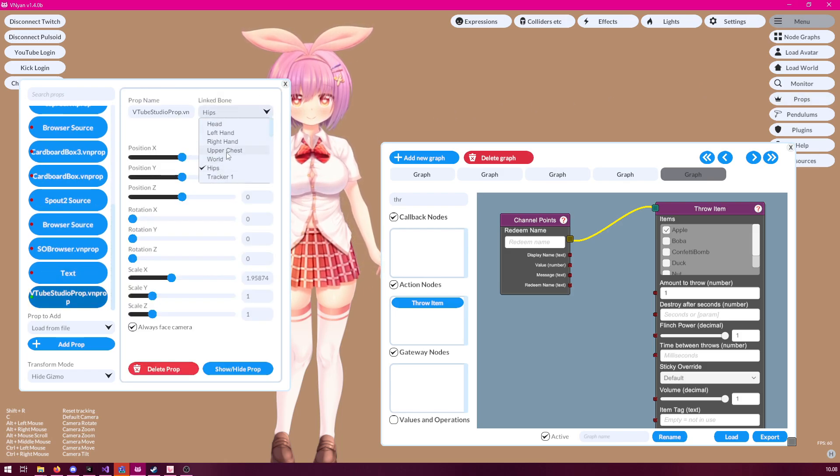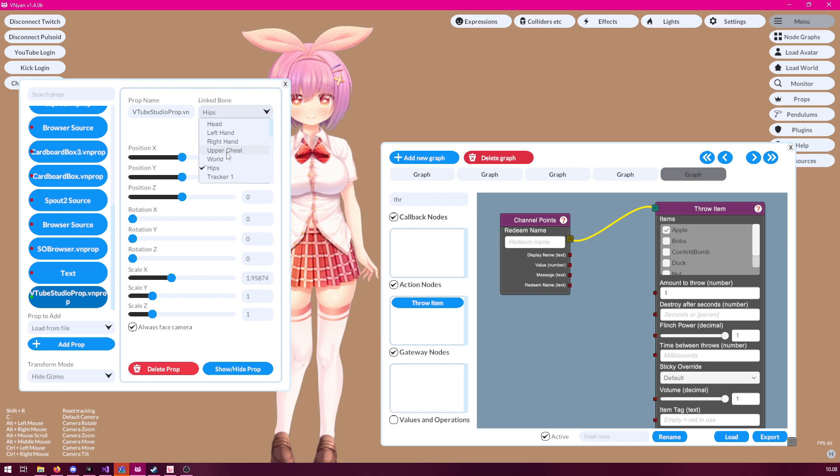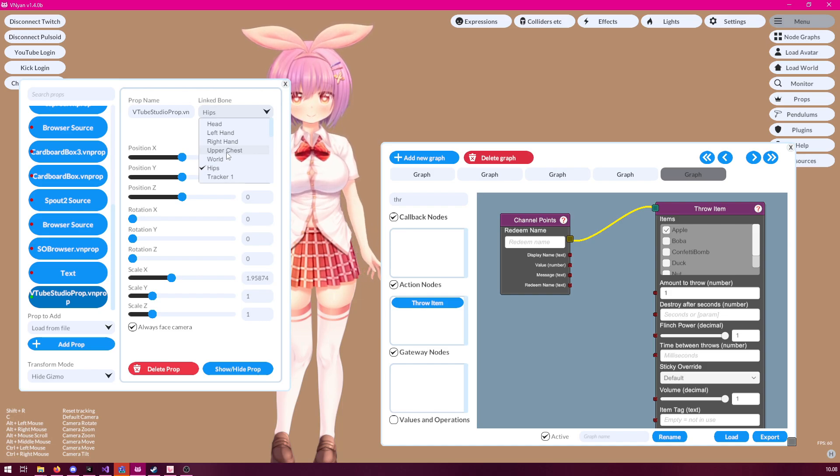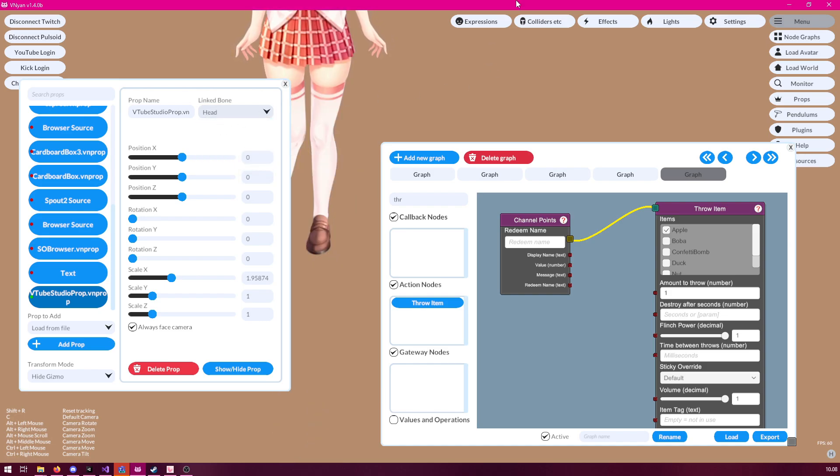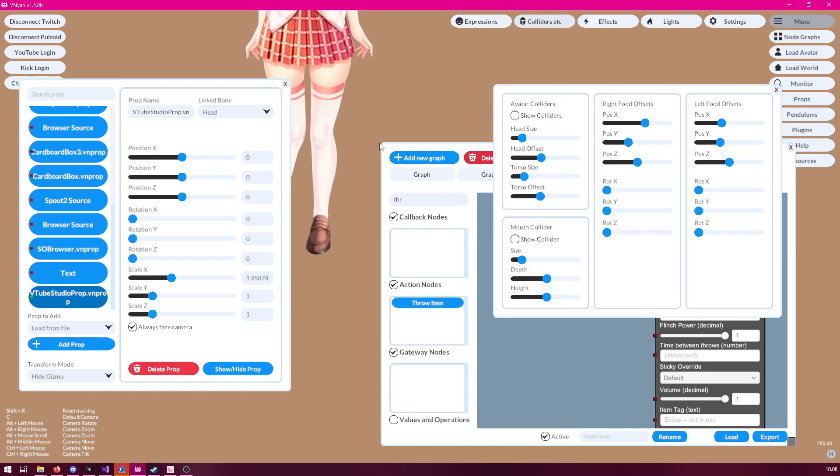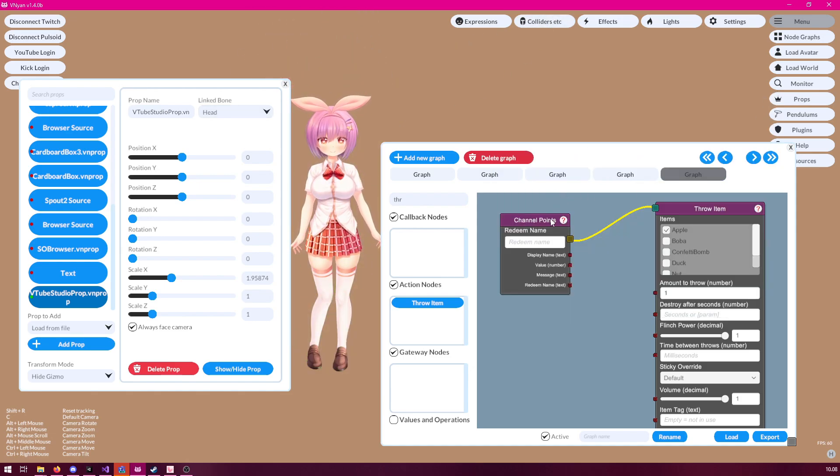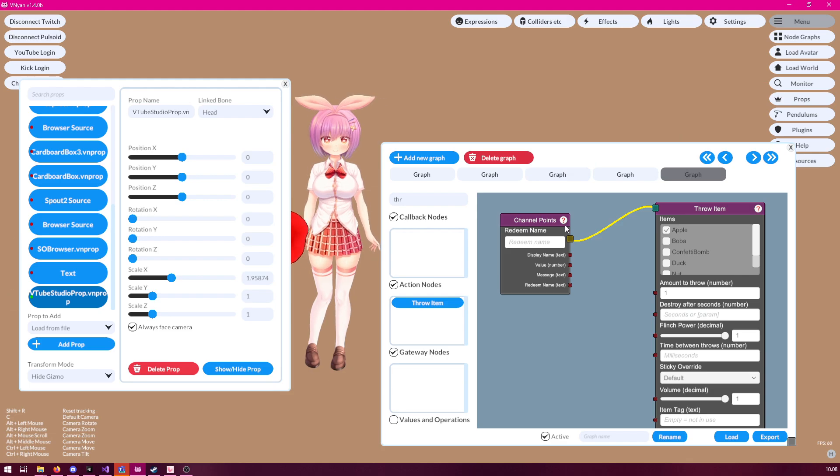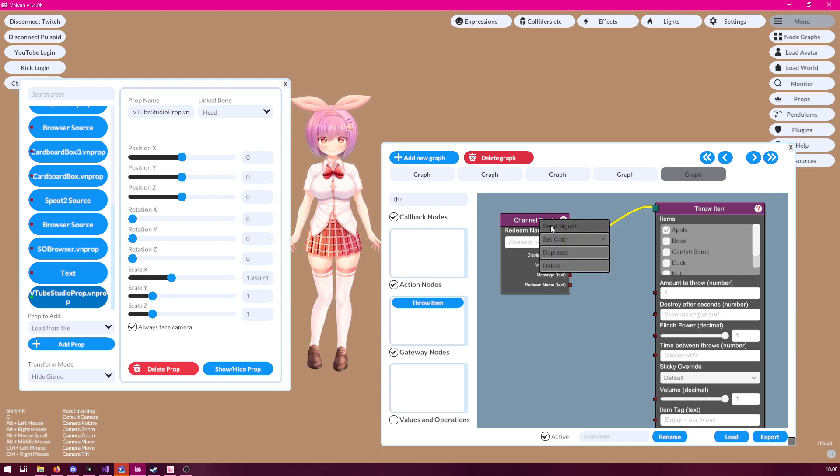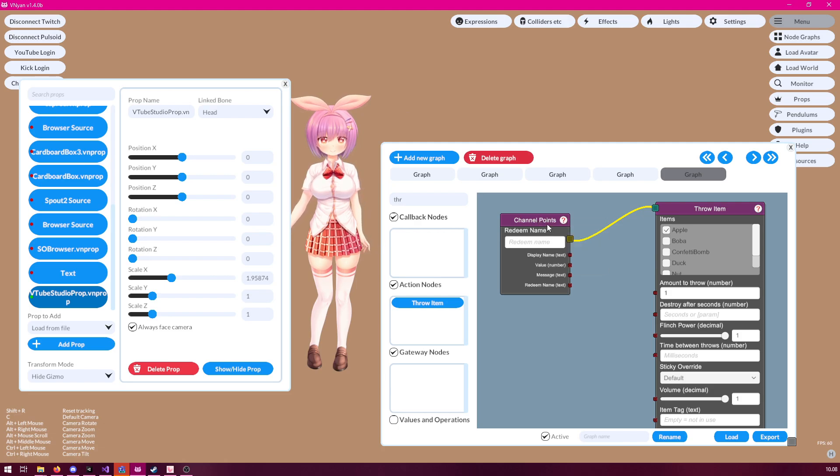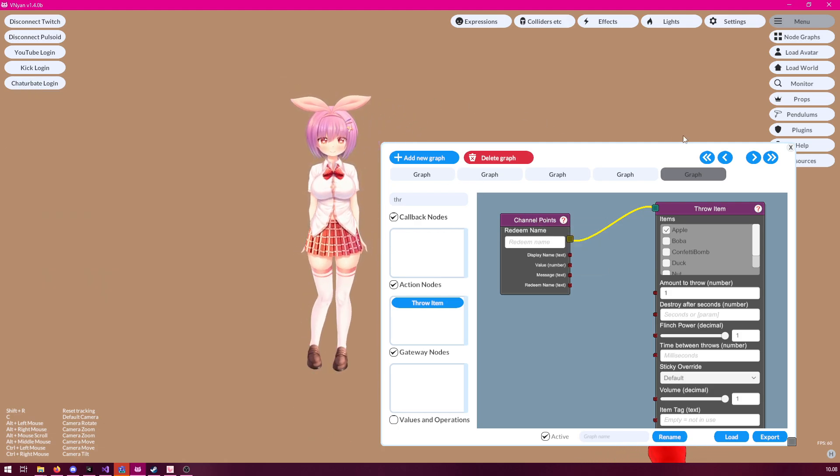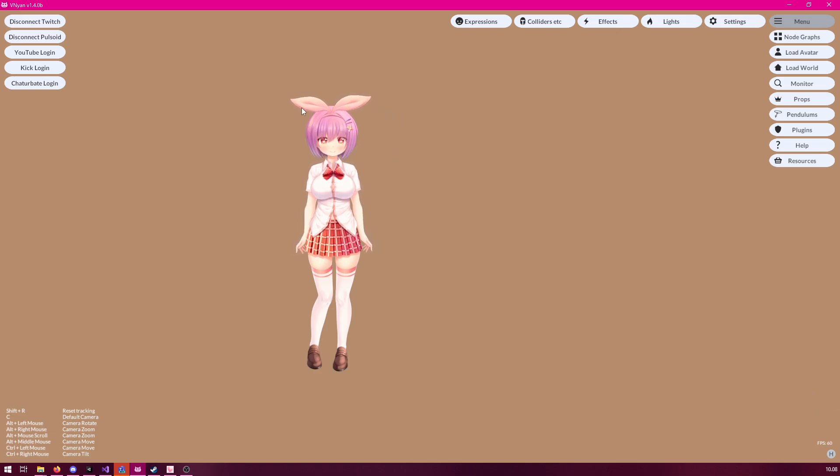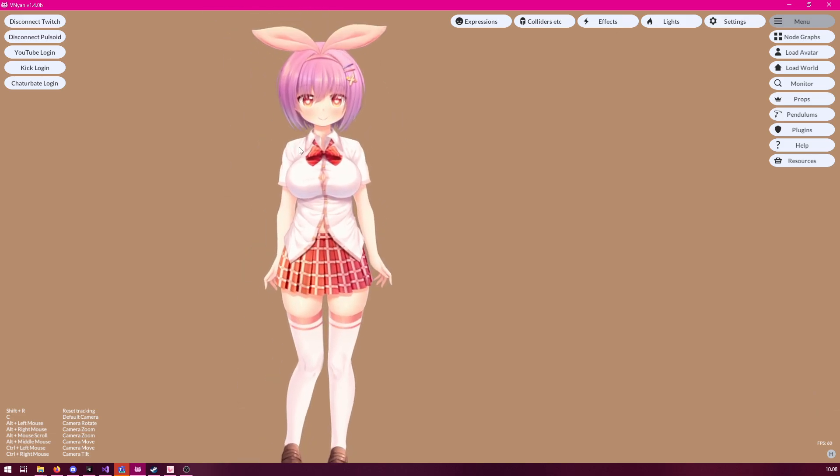Alternatively, you could use upper chest, which might not get quite as much flinch as the head does, but let's try with the head real quick. And now, as you can see, there is a flinch when an item hits.